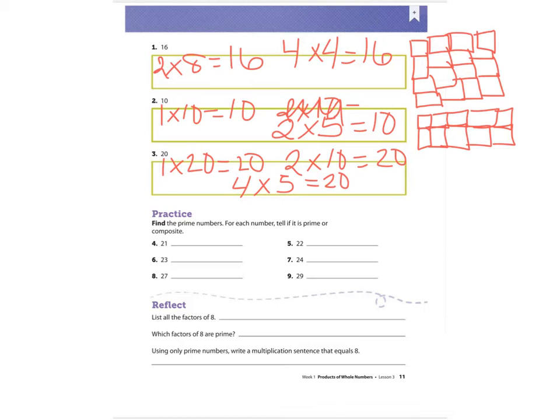Number four says find the prime numbers — for each number, tell if it is prime or composite. A factor chart would be helpful here, and I will post a factor chart on your canvas page. For 21, I know one times 21 is 21, but seven times three is also 21, so 21 would be a composite number.